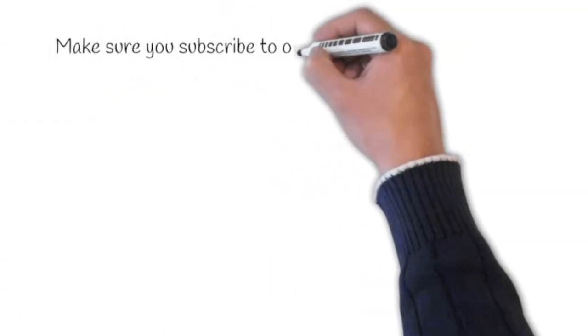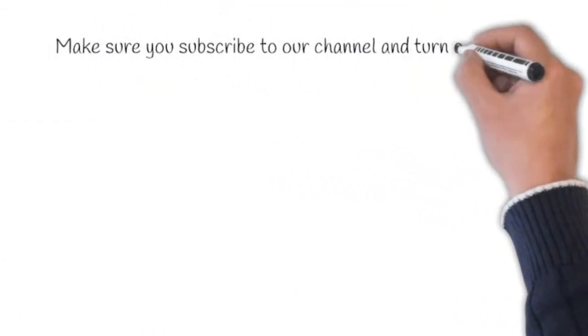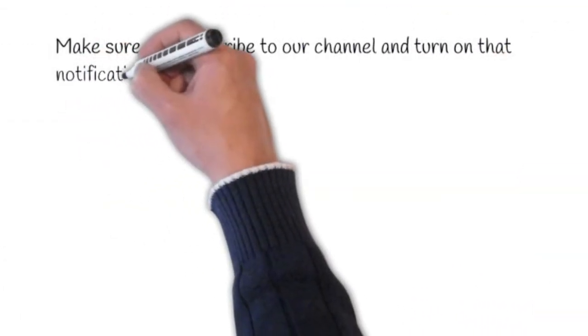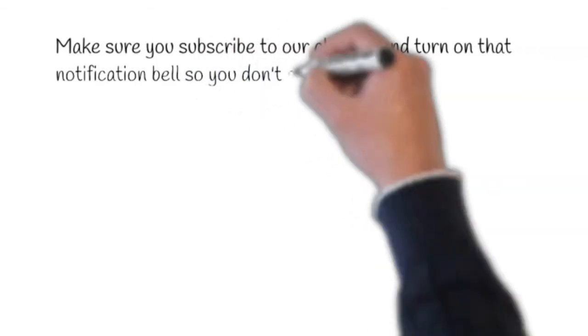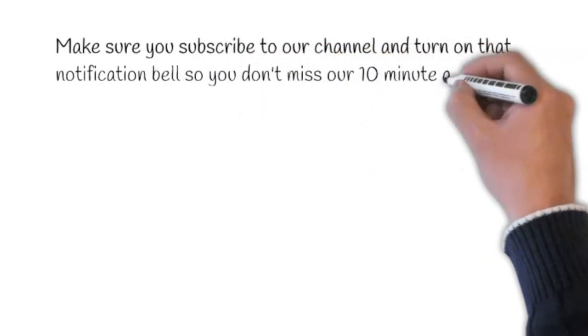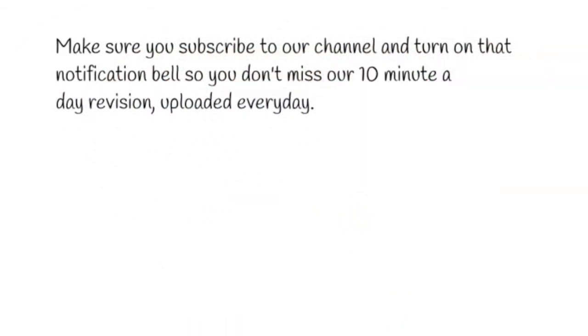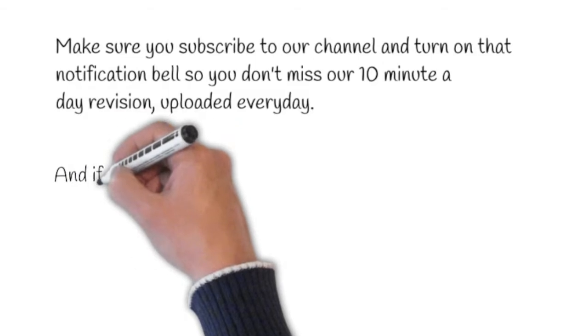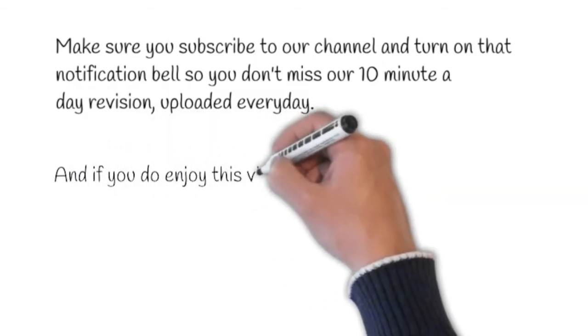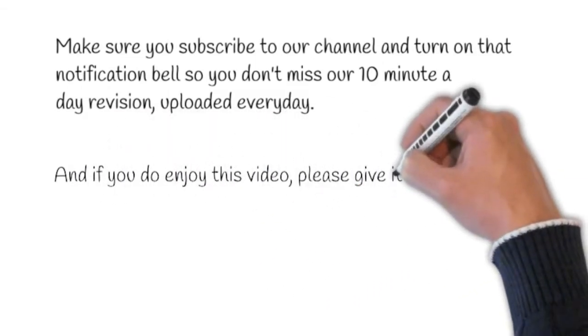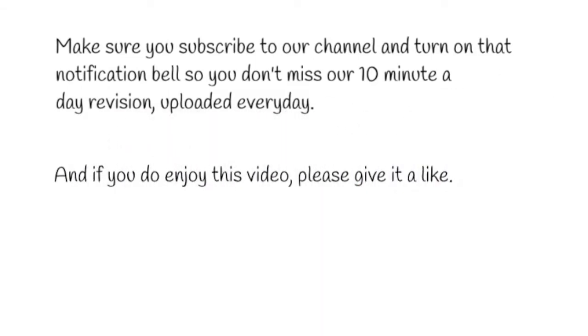Make sure you subscribe to our channel and turn on that notification bell so you don't miss our 10 minutes a day daily revision, uploaded every day. And if you do enjoy this video, please give it a like.